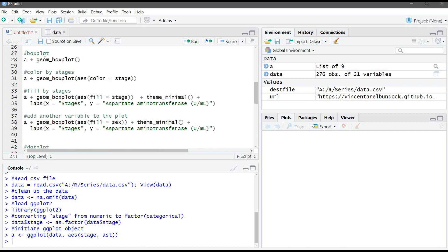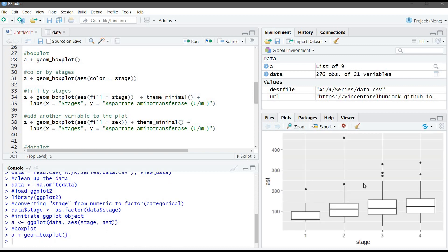Now, we will use the geom_boxplot function to create a boxplot. We already specified the data and the aesthetics. Now, here we are specifying the geometry. Let's run this command. And now, we have the boxplot.